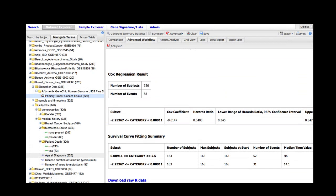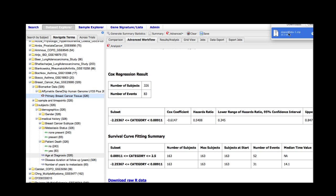This will start a data download and produce a zipped file of the data, which will include both a picture of the graph and the actual statistics generated, as well as the raw data that was used to run the analysis. There you go.